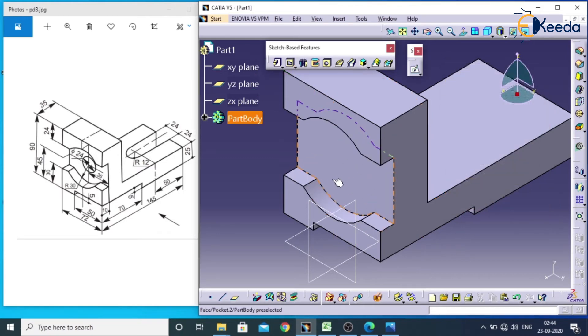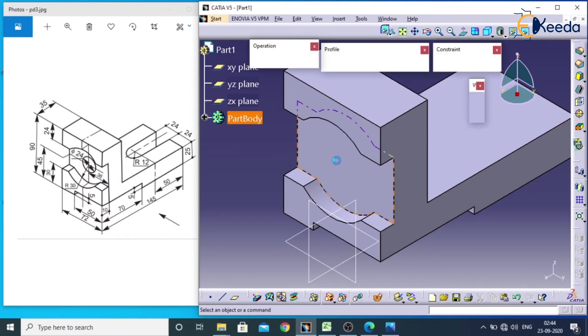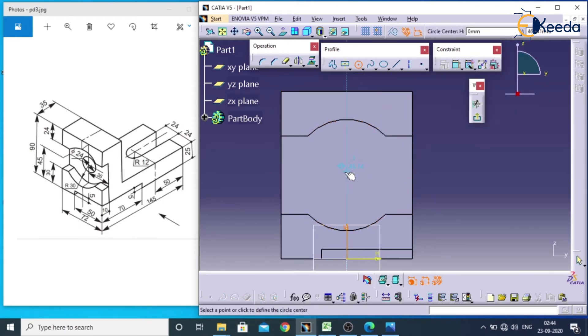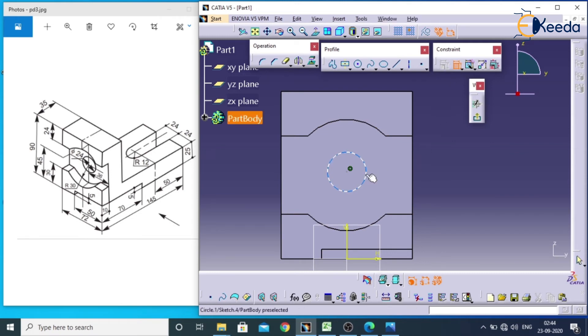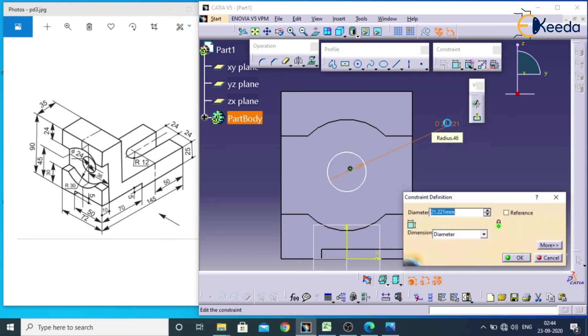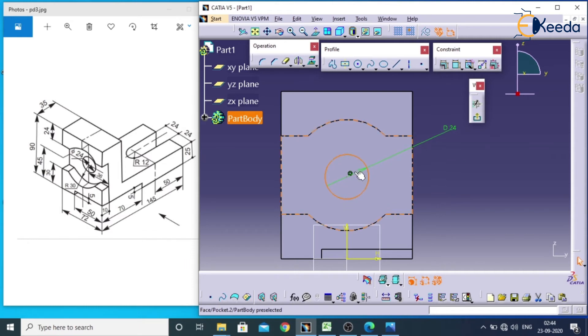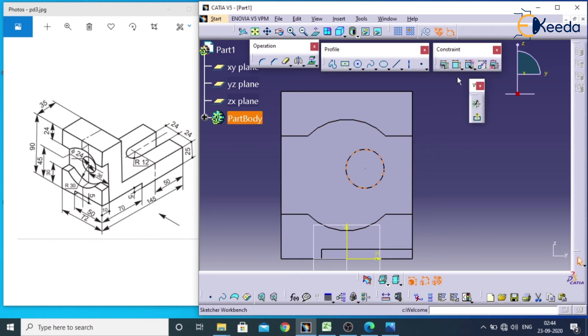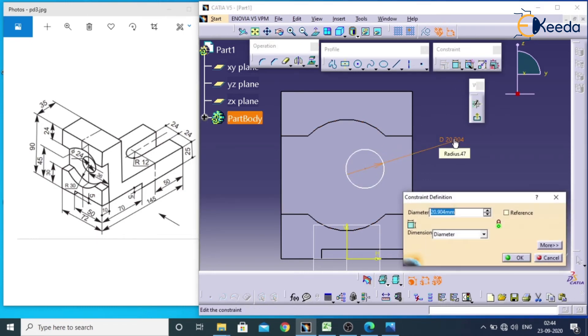You will get this kind of cut. But we have one more cut inside, a hole of 24 dia. Again go for sketch on this face, select this face. Go for circle, click on the circle. Go for constraint, select on this, assign value as 24. Actually it is not exactly on center, so we will remove this. Select this and assign value of 24.